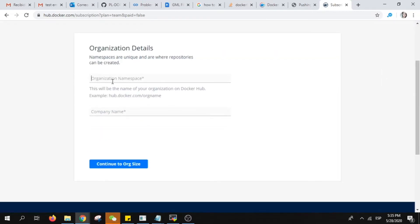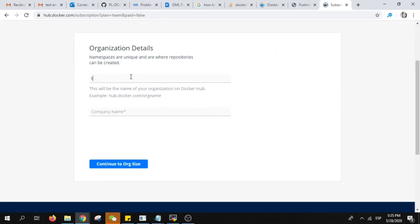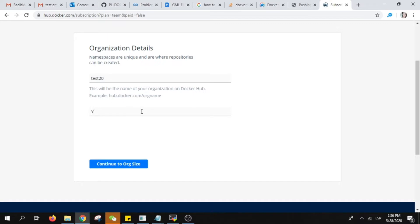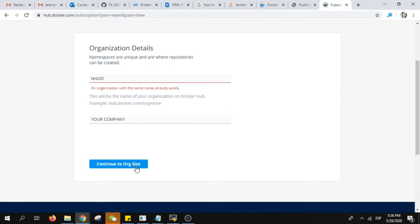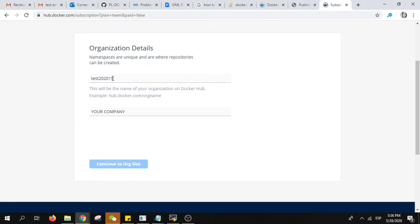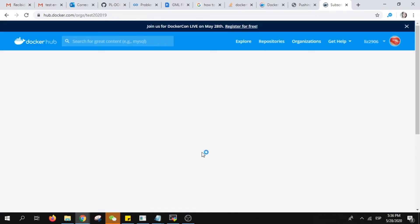So you write a name, let's create like Test20. The company name will be your company. If this name already exists you must change it until you find something that is free.